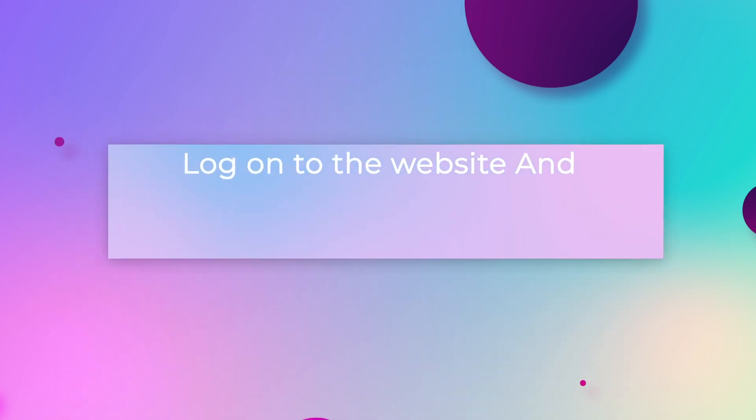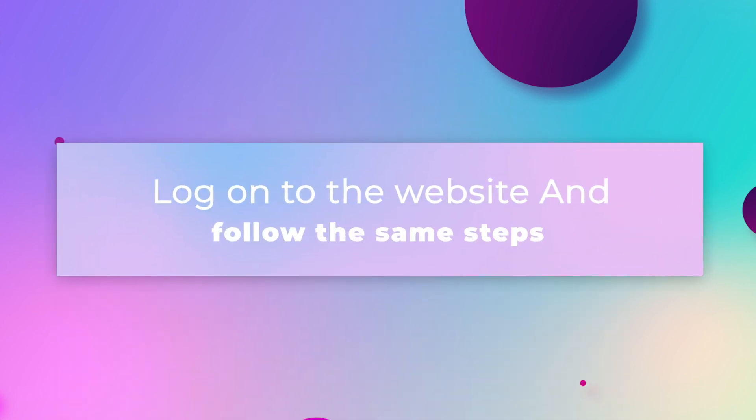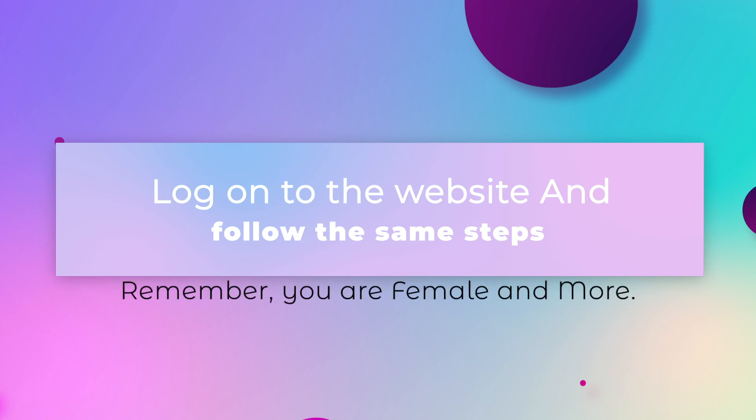If you have already signed up, log on to the website and follow the same steps. Remember, you are Female and More.